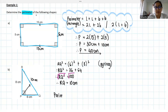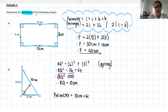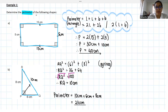Now I can work out my perimeter. Remember, the perimeter is the blue length all the way around my triangle: 10 centimeters plus 6 centimeters plus 8 centimeters, giving me a total perimeter of 24 centimeters.